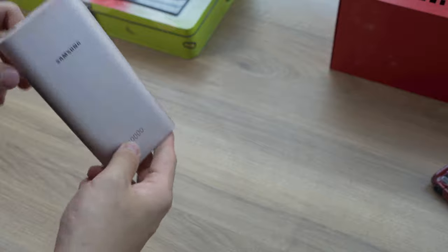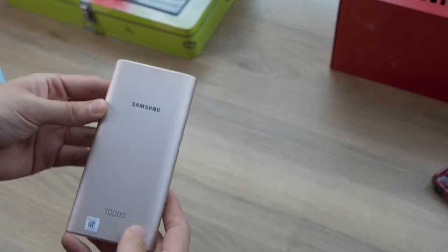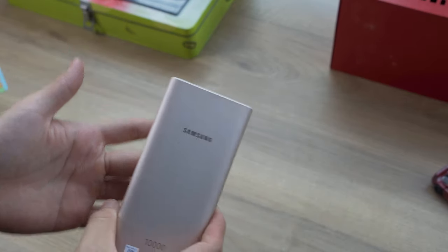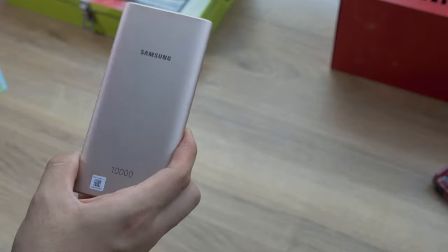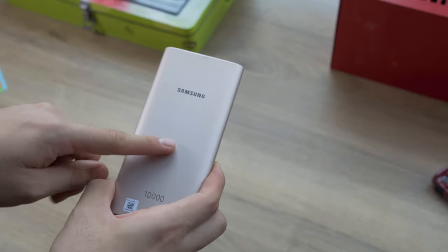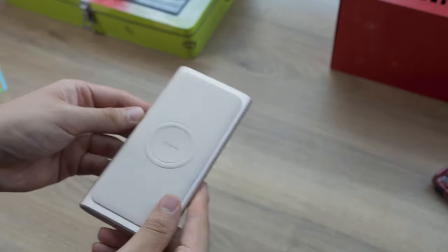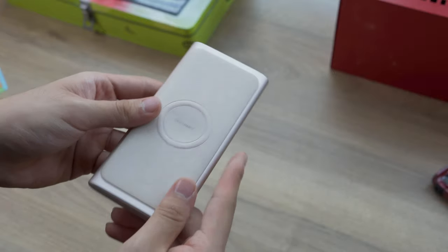Now it's just a power bank, so you might not think that's really interesting, but honestly the features that it has make this a very unique product. So I thought, you know, maybe I should make a video.